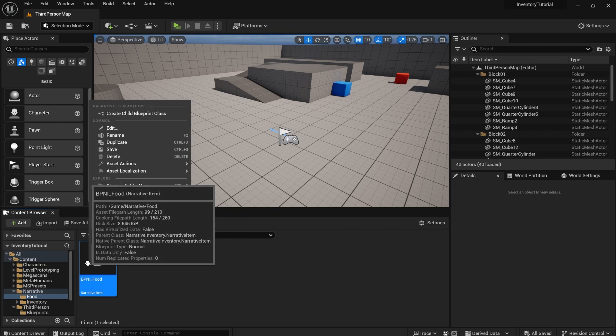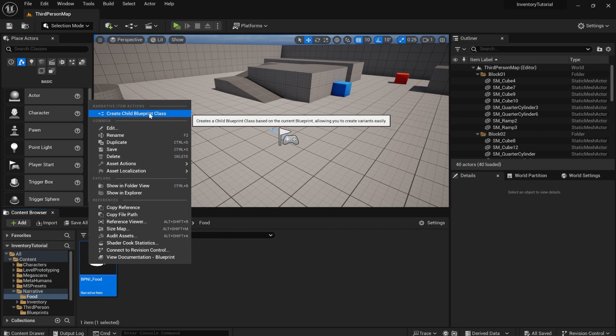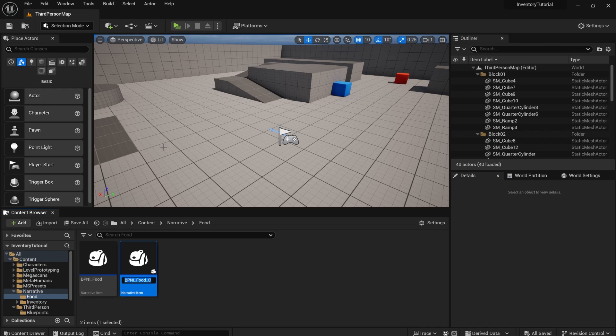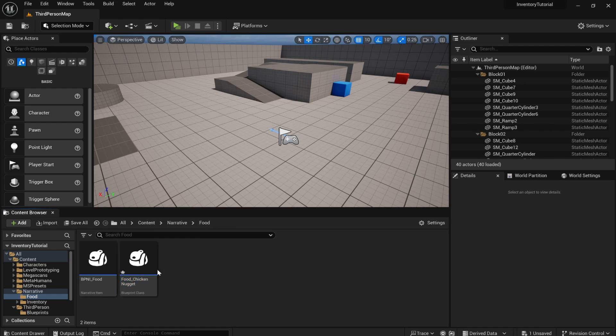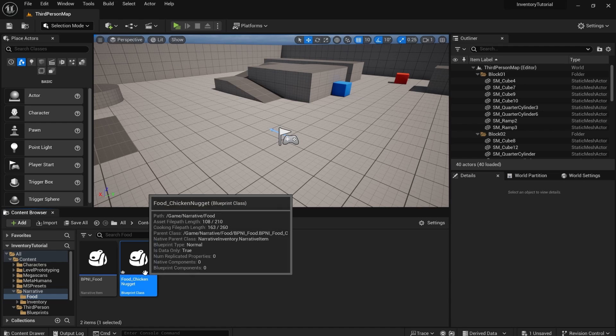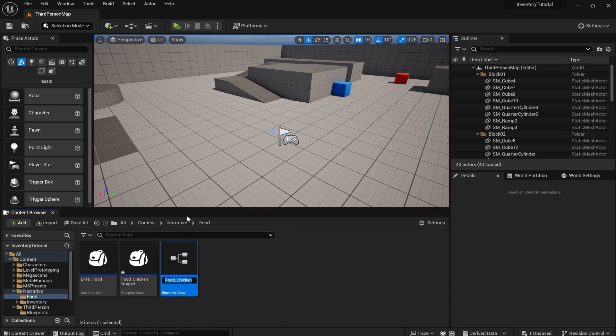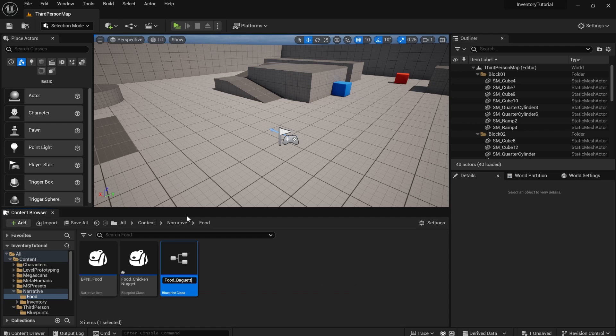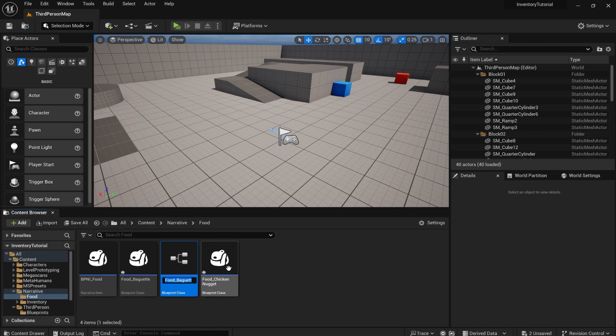So we've made the base class for our food. Now we'll just make a bunch of food items. So just right click, create child. And I'll call this one food underscore chicken nugget. And you can duplicate by pressing Ctrl D. So if I duplicate the nugget, I'm going to make another one called baguette. And Ctrl D again. And I'm going to do apple.